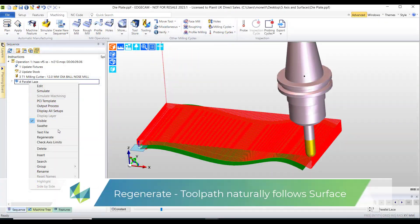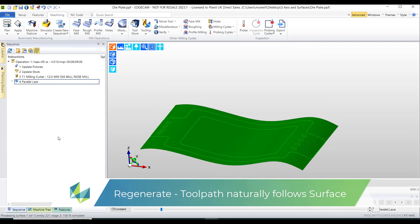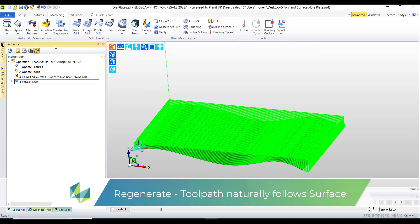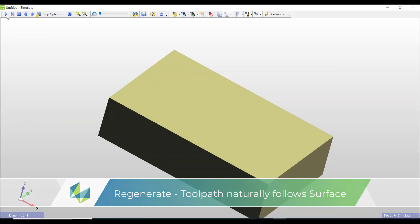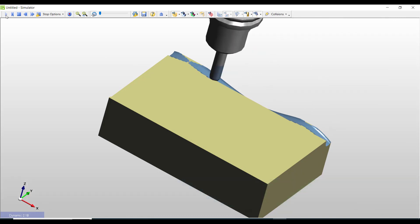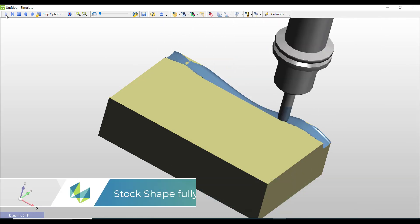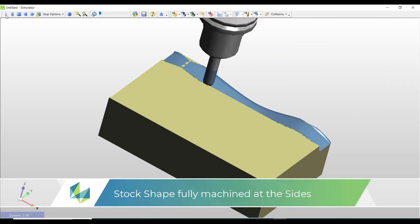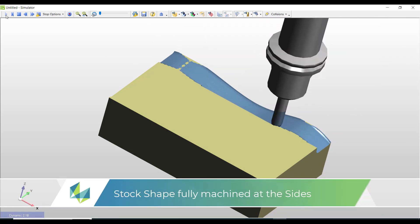And now we regenerate the toolpath. And of course CAM must follow CAD, so therefore we're now seeing the perfect toolpath. Hope you've enjoyed this tutorial.